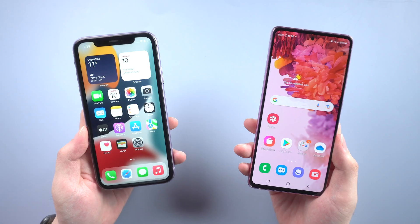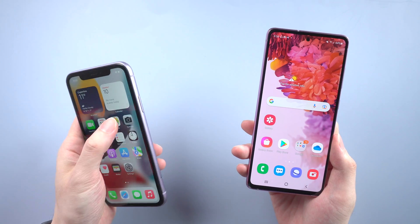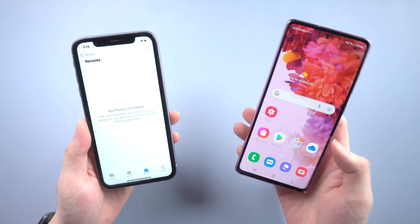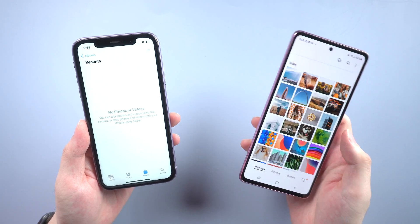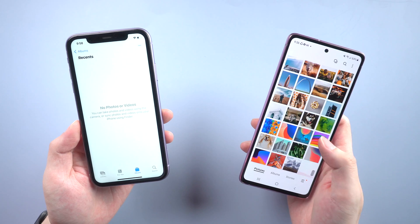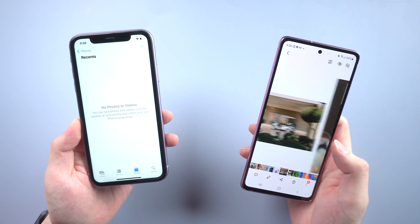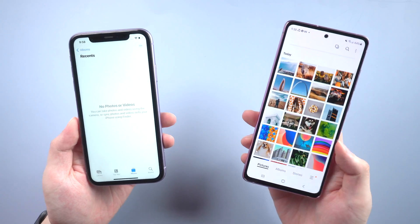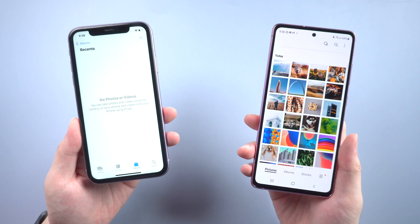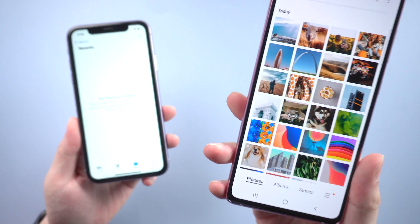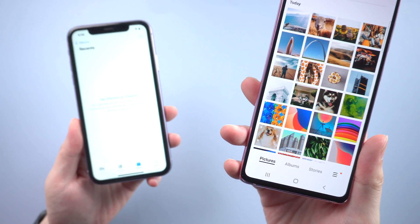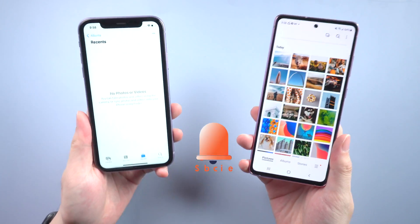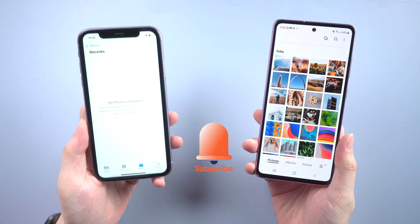What's up guys, welcome back to the channel. You may have the same problem like me when you want to transfer some or all of your photos from Android gallery to iPhone album — things get complex. Luckily I've searched some practical methods to fix this issue. Now let's jump right in.